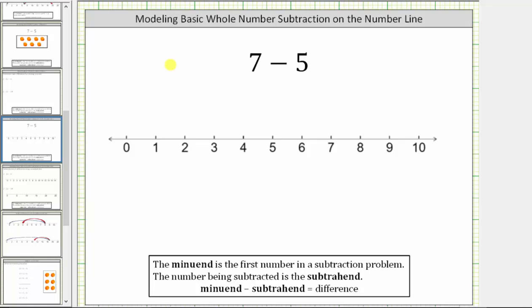In this video, we will perform whole number subtraction using a number line. Here we are given the subtraction problem seven minus five.